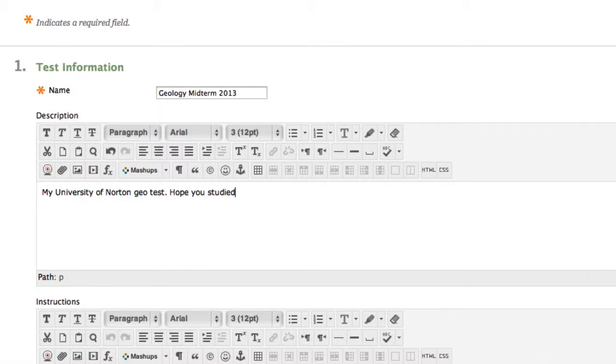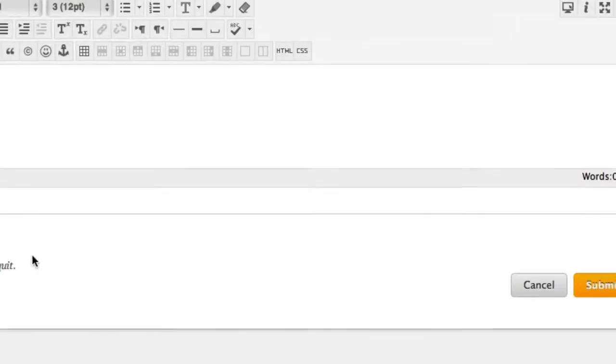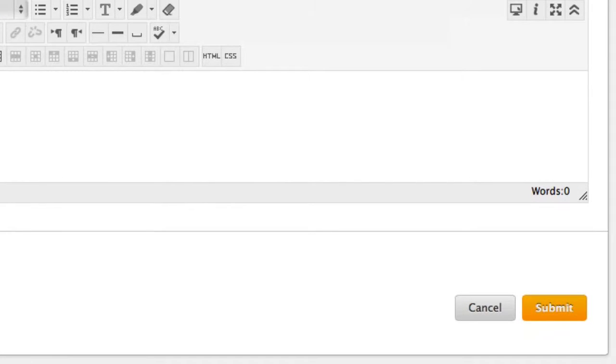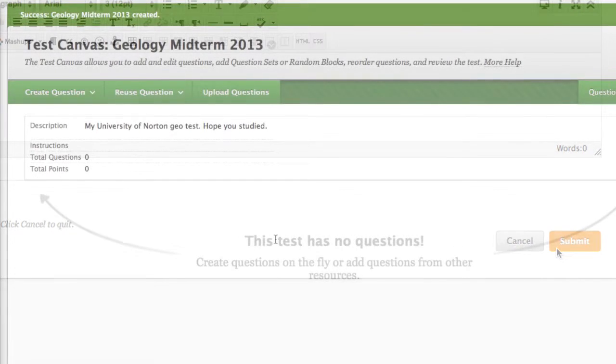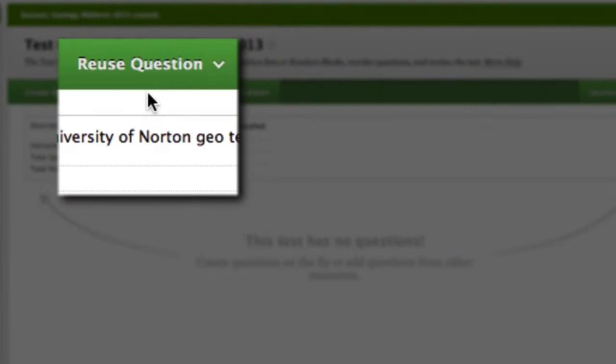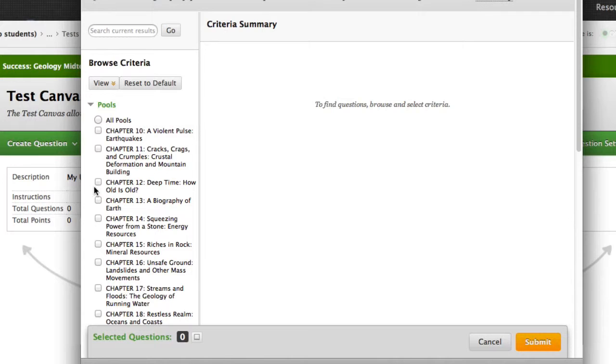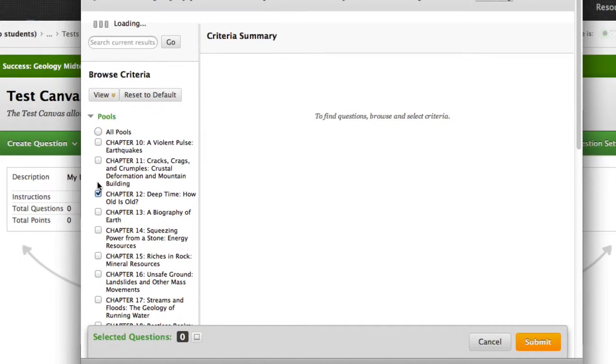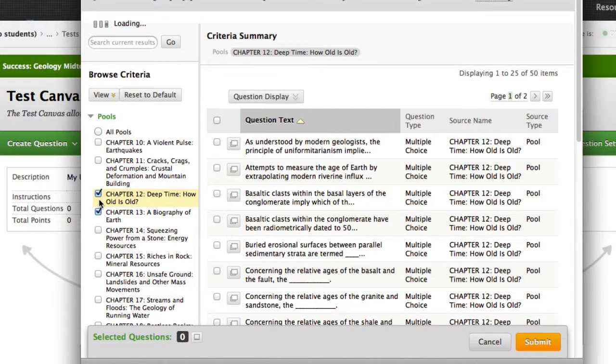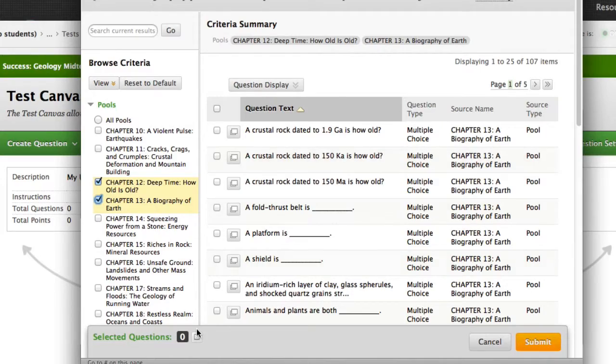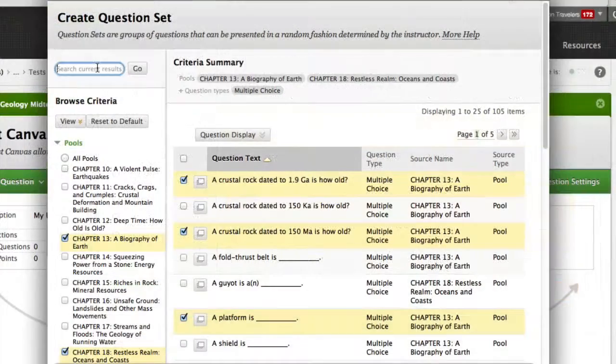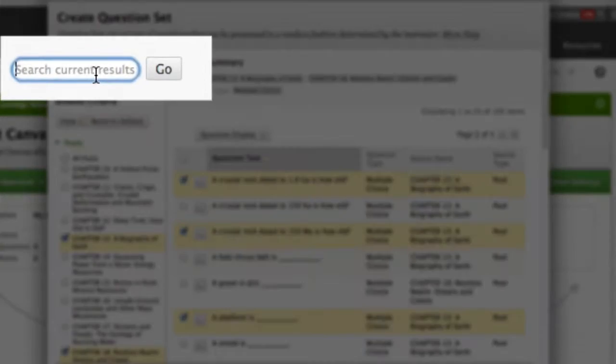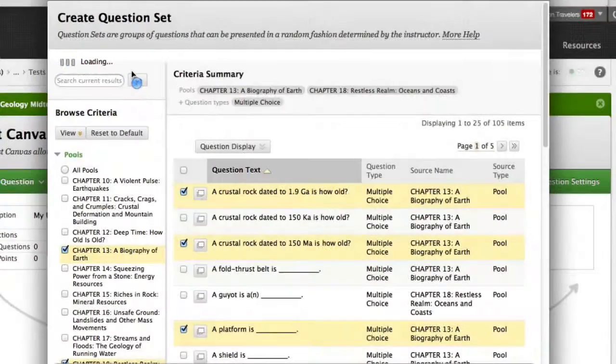Blackboard will ask you to name your new test and then provide some instructions. Everything but a test title is optional, but I highly recommend that you give that test a memorable and unique name. Select Create Question Set, and a box like this one will appear. Then select the test banks you're interested in drawing from by clicking on the radio box next to the chapter number. You can then select the precise questions you want to add to your assessment. I can even search across test banks for questions with a particular keyword.